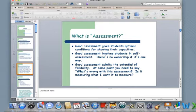Good assessment gives students optimal conditions for showing their capacities. Good assessment also involves students in self-assessment — there's no ownership if it's one way. That's very key to understanding. Your kids should be involved in the assessment process. They should understand what they're being assessed on and how they're being assessed.